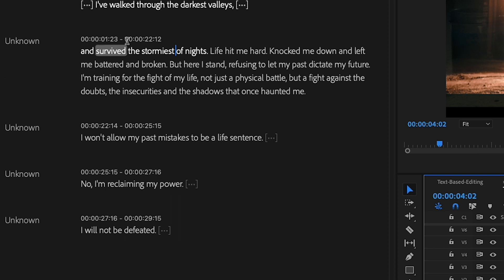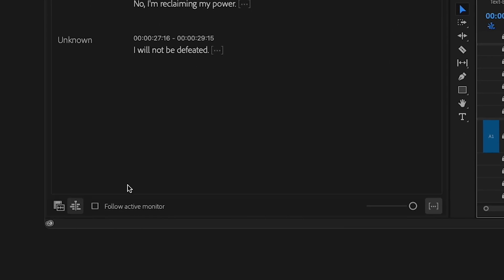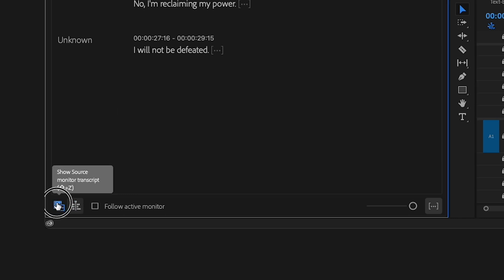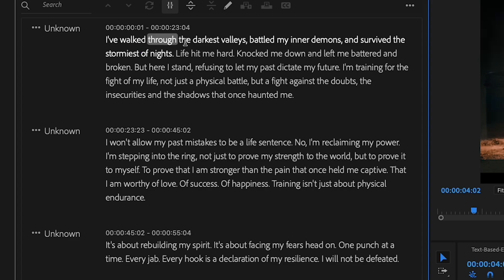Another thing to note is right now my transcript is toggled to program monitor mode, which is my sequence. But if I want to see my full transcript before I edit it down, I can toggle onto the source monitor transcript. So it's very similar to our video workflow.